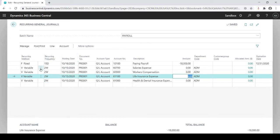Again, you typically would not want to mix these — I just did this so you could see the differences in how the system treats the calculations. So that's how you handle your recurrent general journal entries. These will stay here and once you're done, you can delete the batch or the lines so they don't get posted anymore, or you can use the expiration date on all the lines.